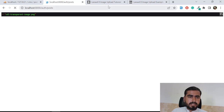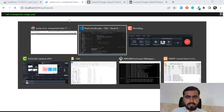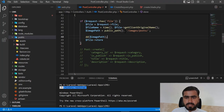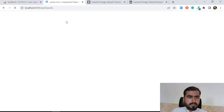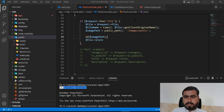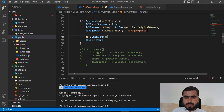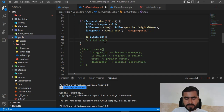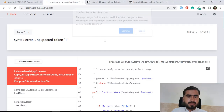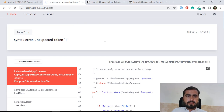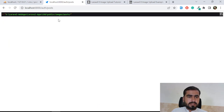There's a syntax error - unexpected token, maybe due to the slashes. After fixing it and refreshing, it's now generating the path correctly: CMS slash public slash image slash post.